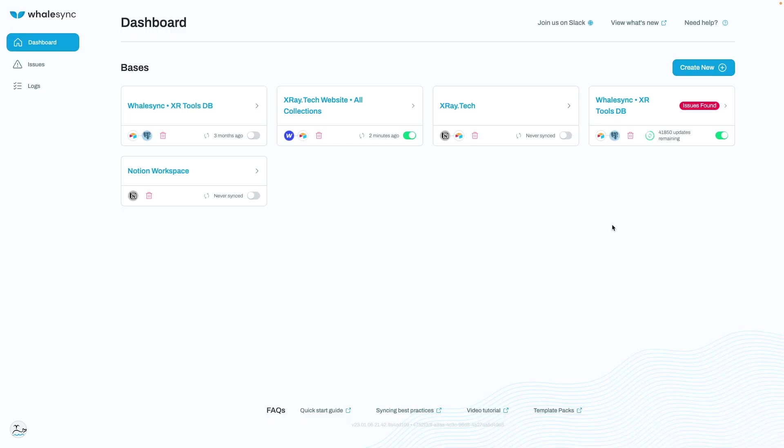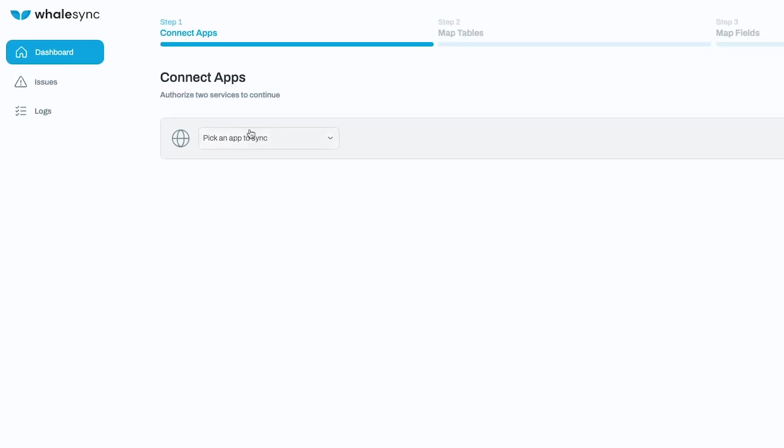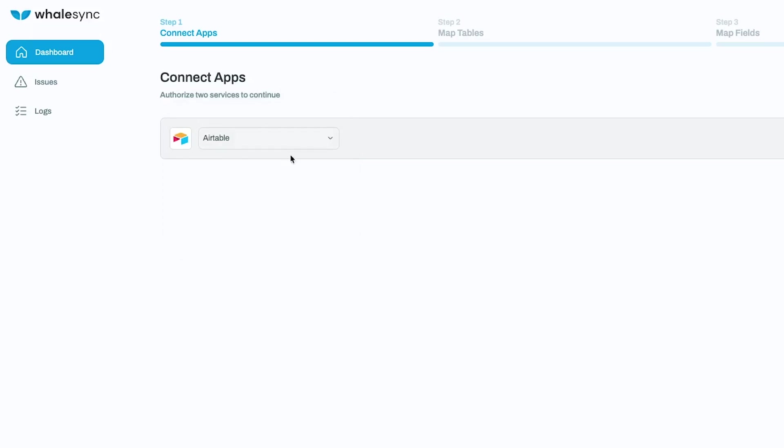Next, open up WhaleSync and create a new base. This base will be the sync that connects your Airtable and Notion tables. To connect your Airtable and Notion databases to WhaleSync, you'll need to authorize both services. To do this, simply pick your two apps from the list and follow the instructions to grant WhaleSync access.